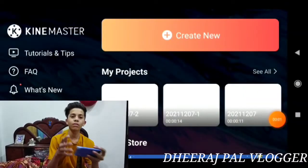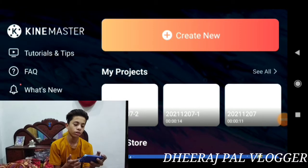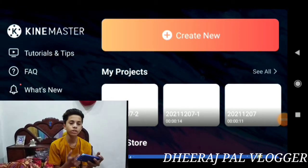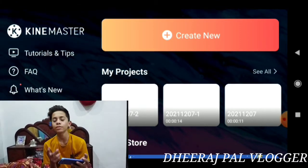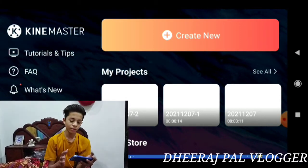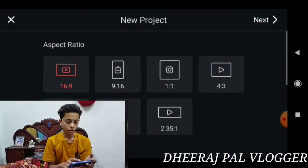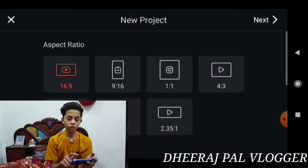Let's go with my phone case and we will make this intro. When I came to my phone case, I had to show you all the videos, so I went to create new options. And now we have to create new options.